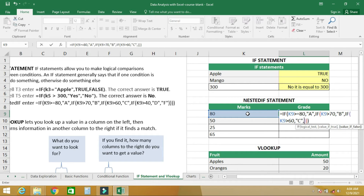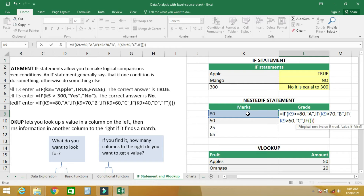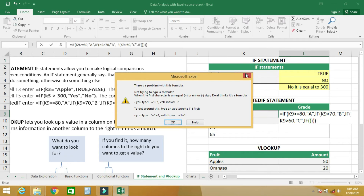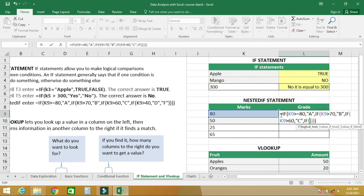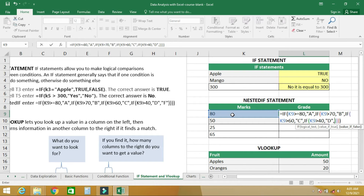For K9, add another IF statement inside brackets. If K9 is greater than 40, then it means the student got D; otherwise the student gets F.